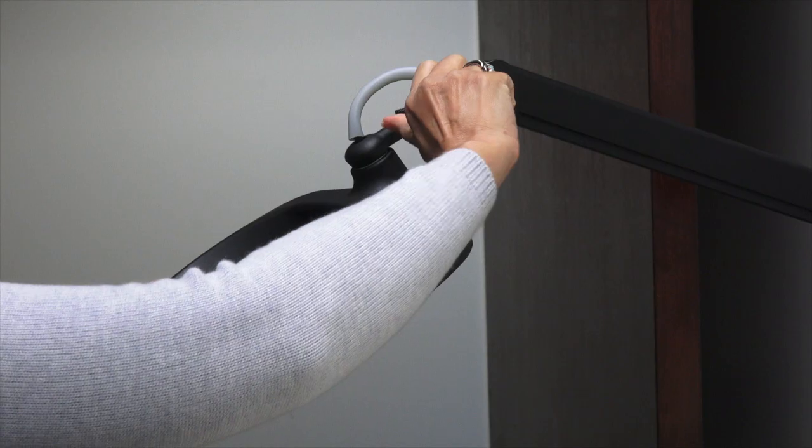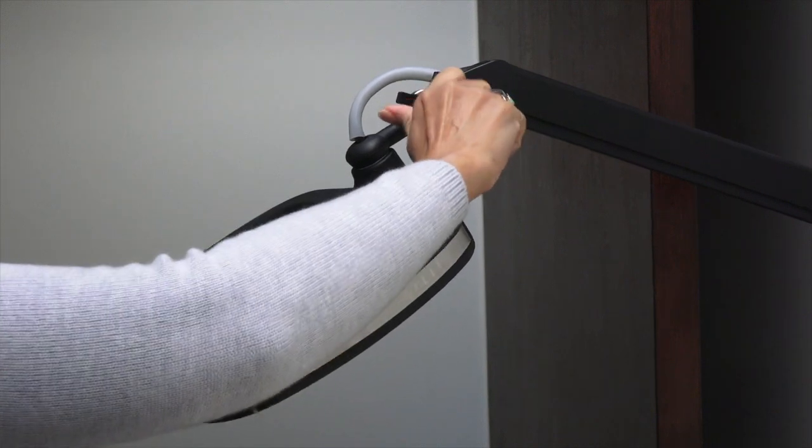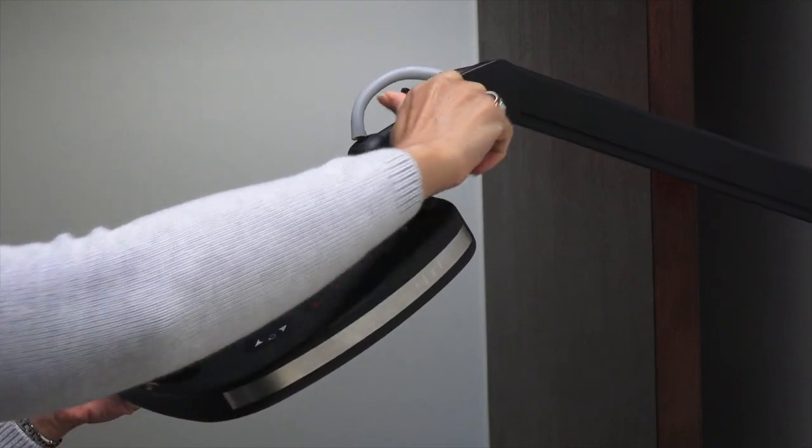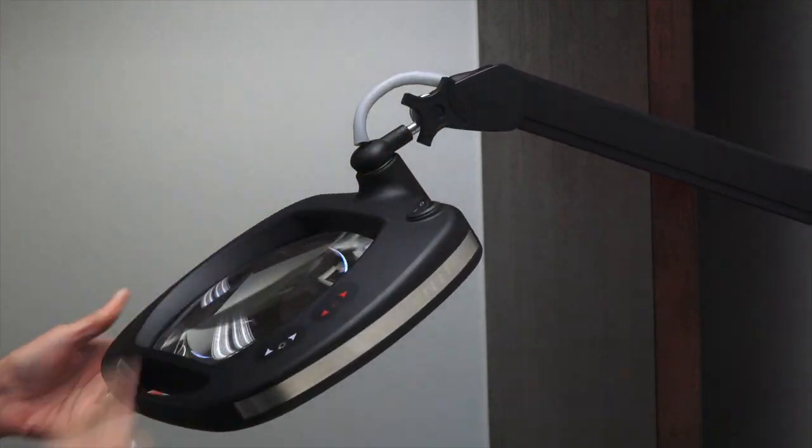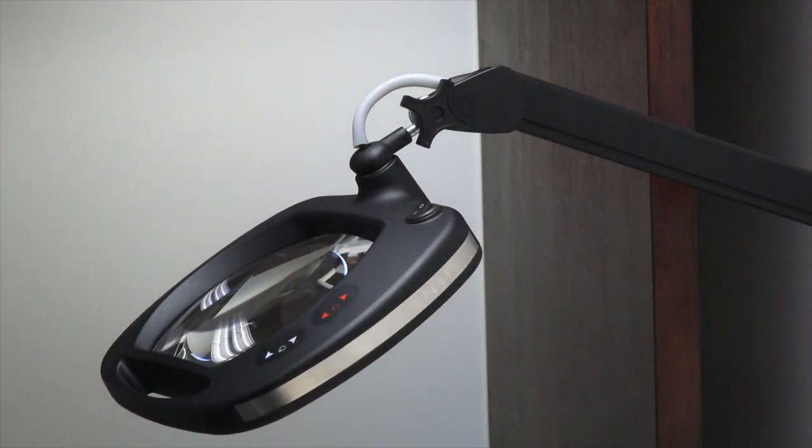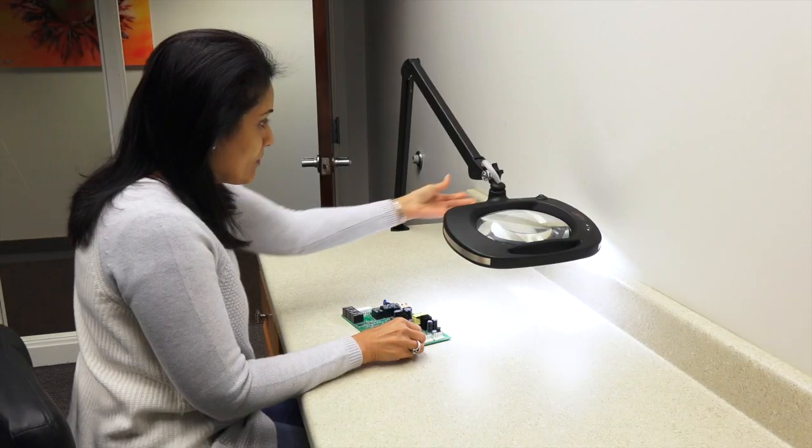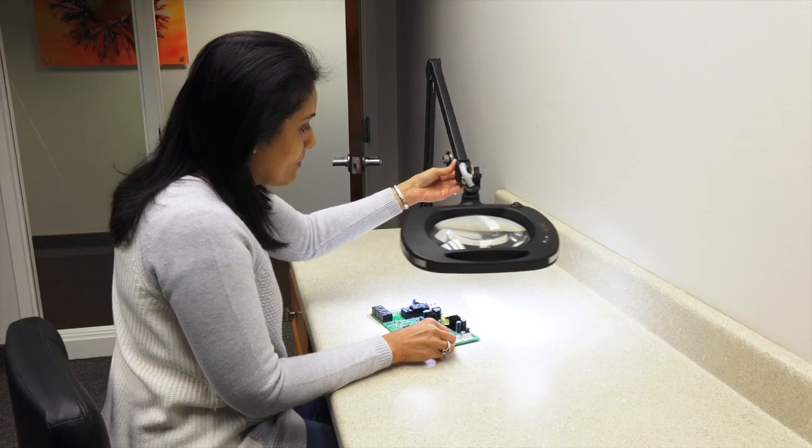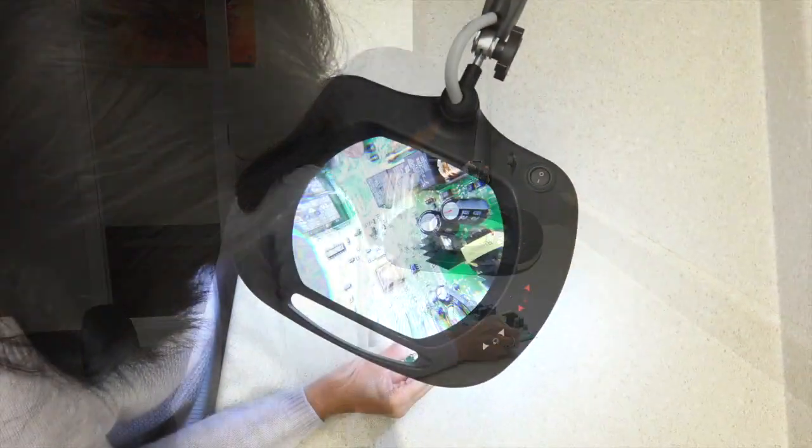The spring-balanced arm ensures the lamp head will stay in the position you set it. Maintaining the MightyView tradition of a rectangular lens,